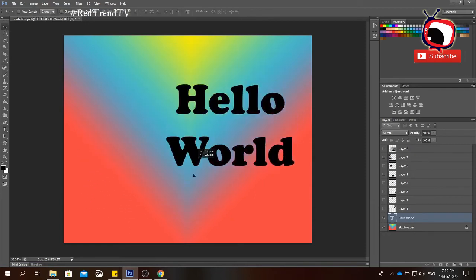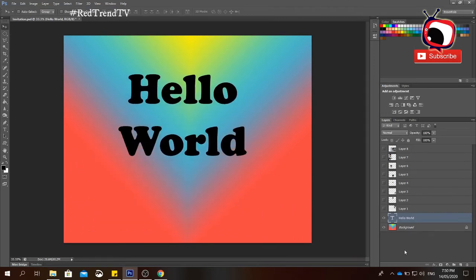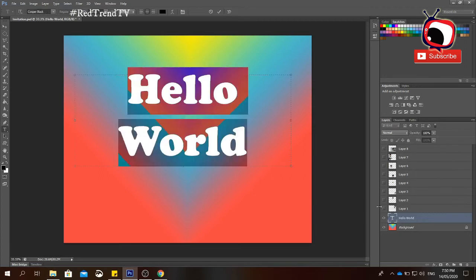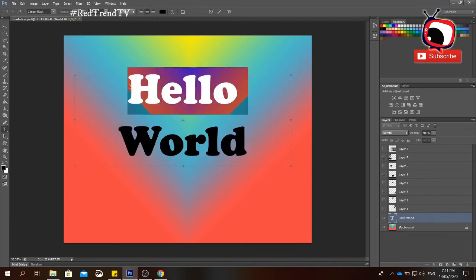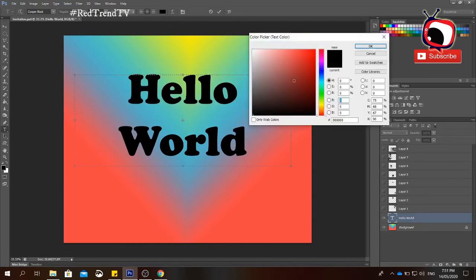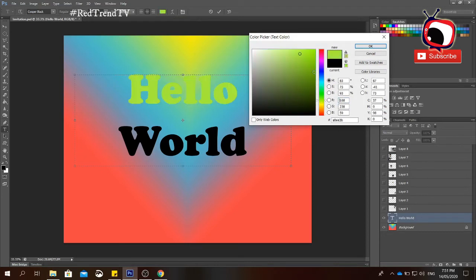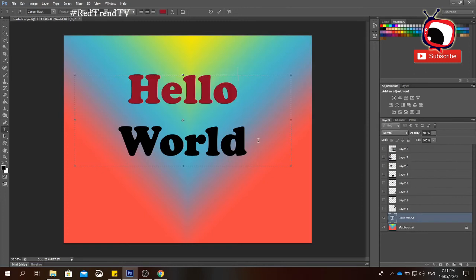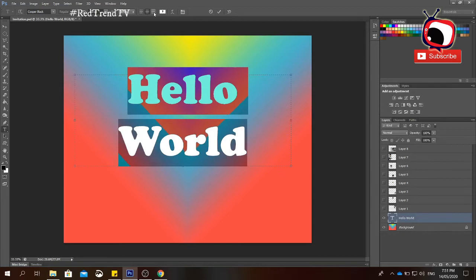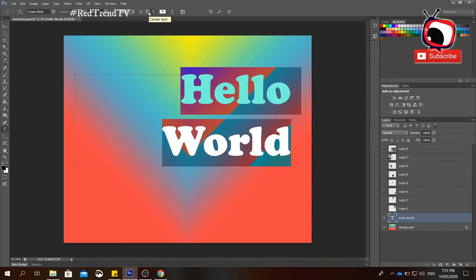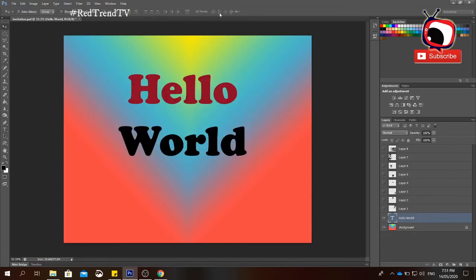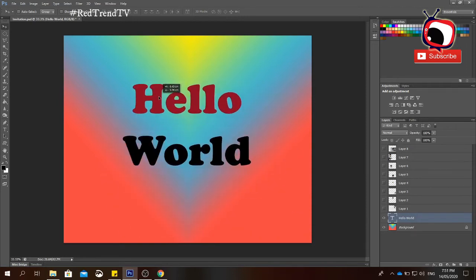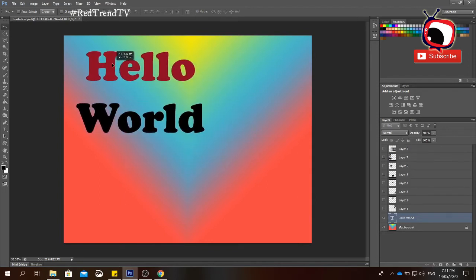Click the Move tool to move the text where you want it. To edit the text, double-click the text layer in the Layers panel to highlight it and reopen the Type tool. To change the font color, highlight the word, click the font color swatch, and choose a new color — for example, red — then click OK. You can also change alignment to left, center, or right. When done, click the checkmark.